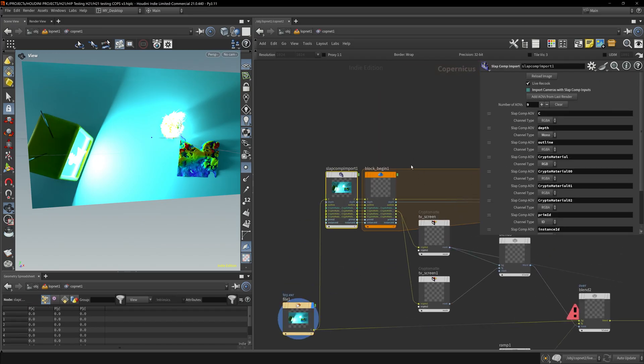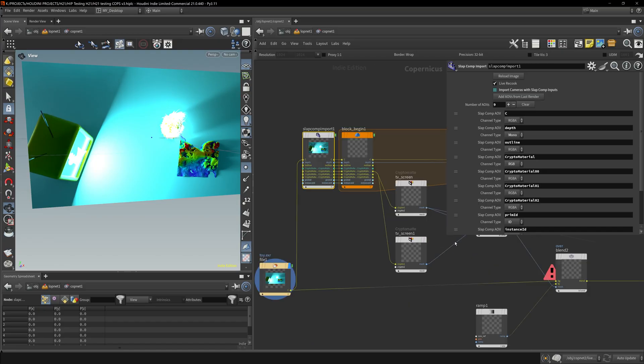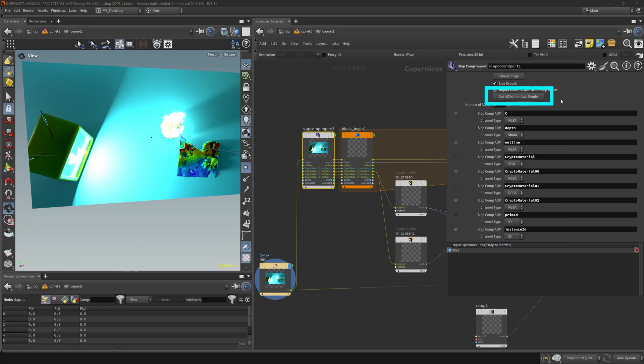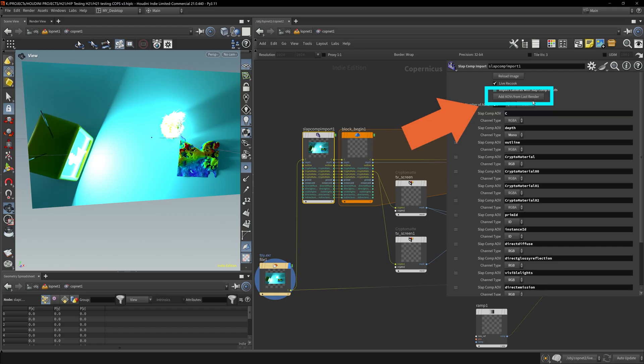But what's more important, the slap comp—if we update the slap comp it'll be here as well. You can see in this list, this list does not have our visible light AOV. It doesn't have emissive light or direct emissive light, it doesn't have any of that good stuff. Now click this button over here: add AOV from last render.